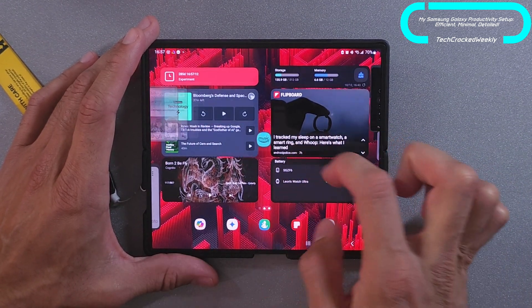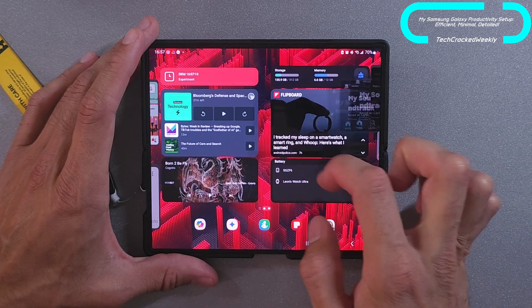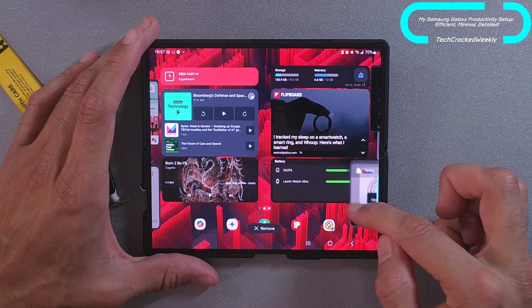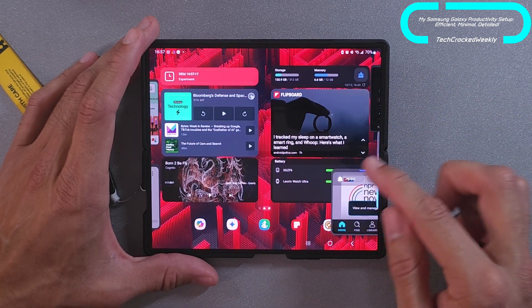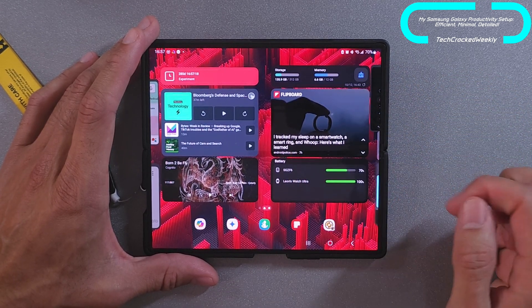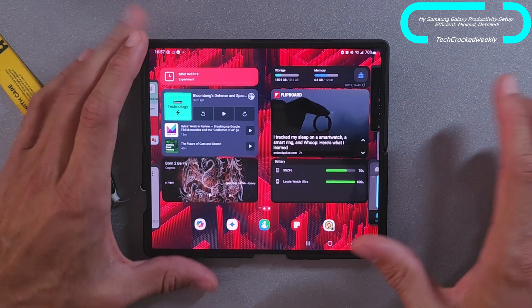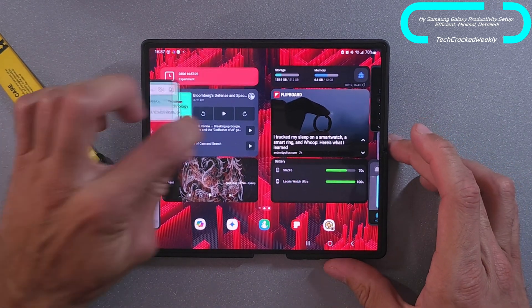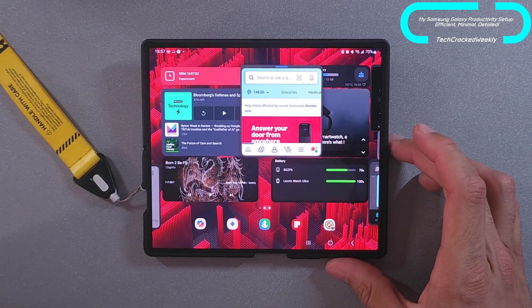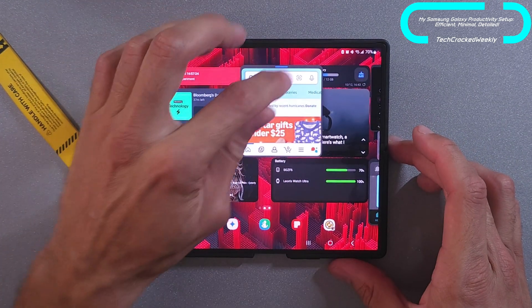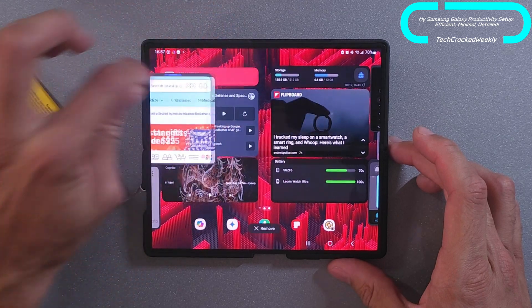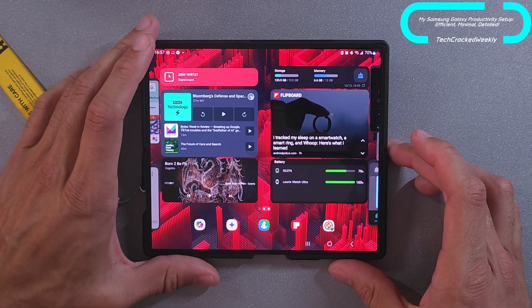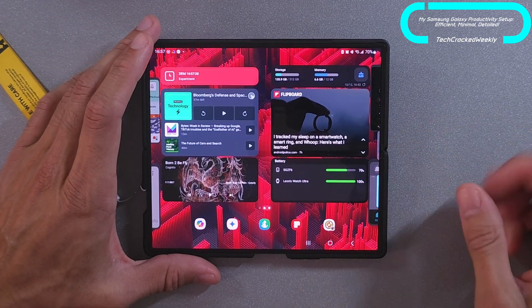I can pop them open — you can see I have them on the corners. I can rearrange them and just have them all available. For example, if I want to look at Amazon, I pull Amazon out, do my search, and when I'm done I can tuck that to the side.